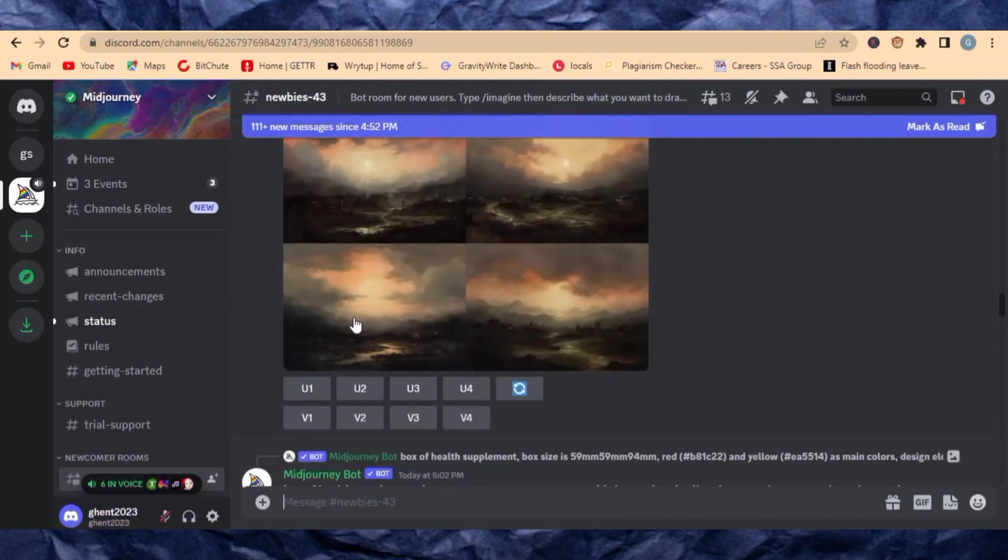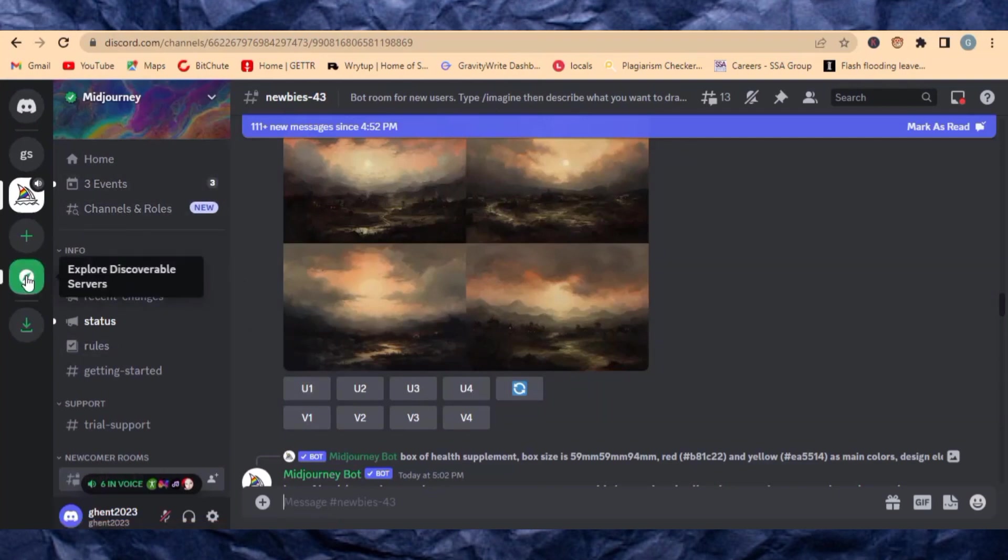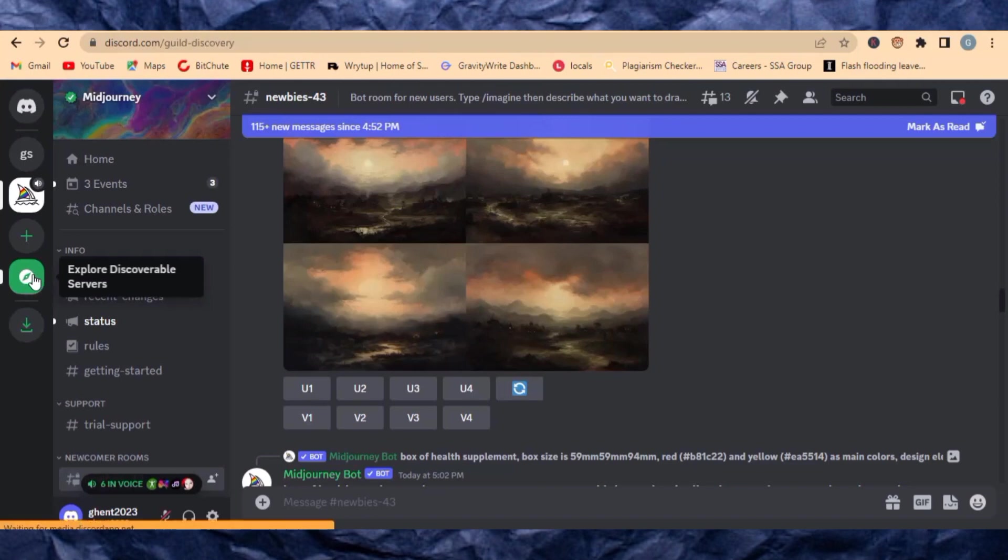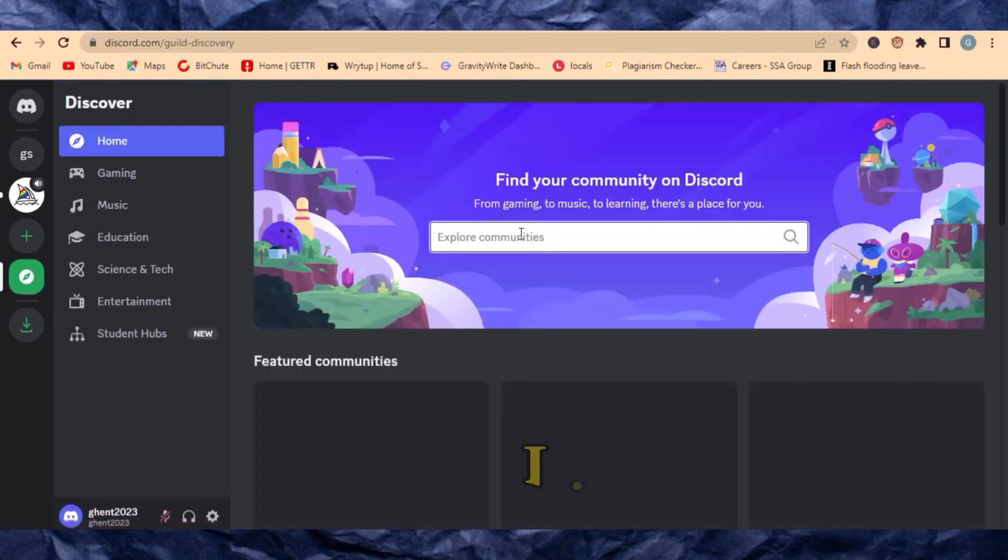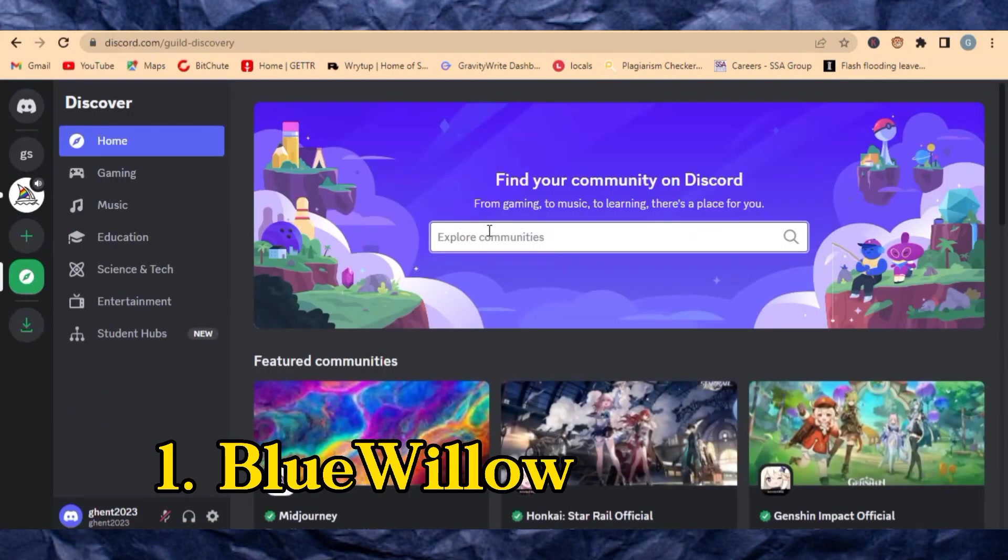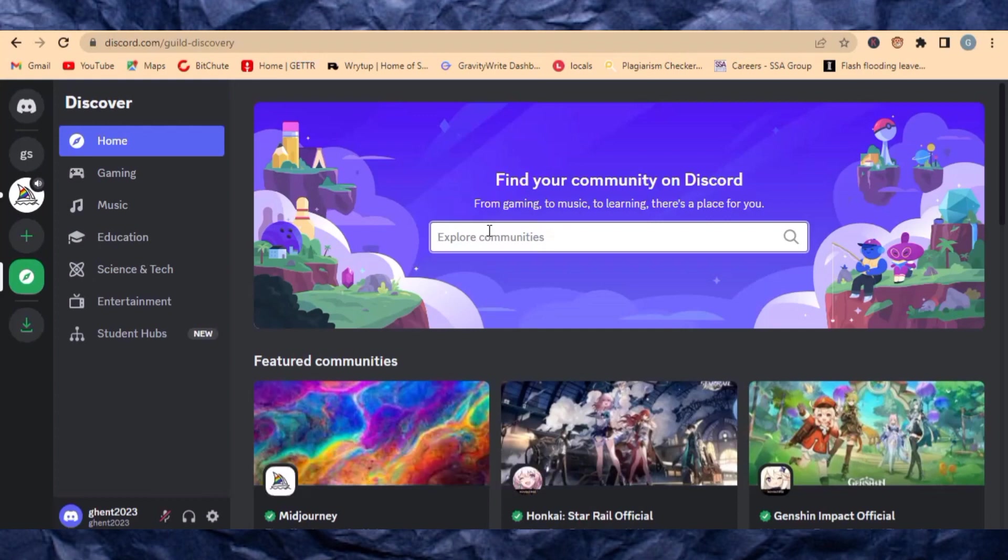Come over to the Discord server and click on Explore Discoverable Servers. The first one we'll be looking at is called Blue Below. Just write Blue Below over here and search for it.